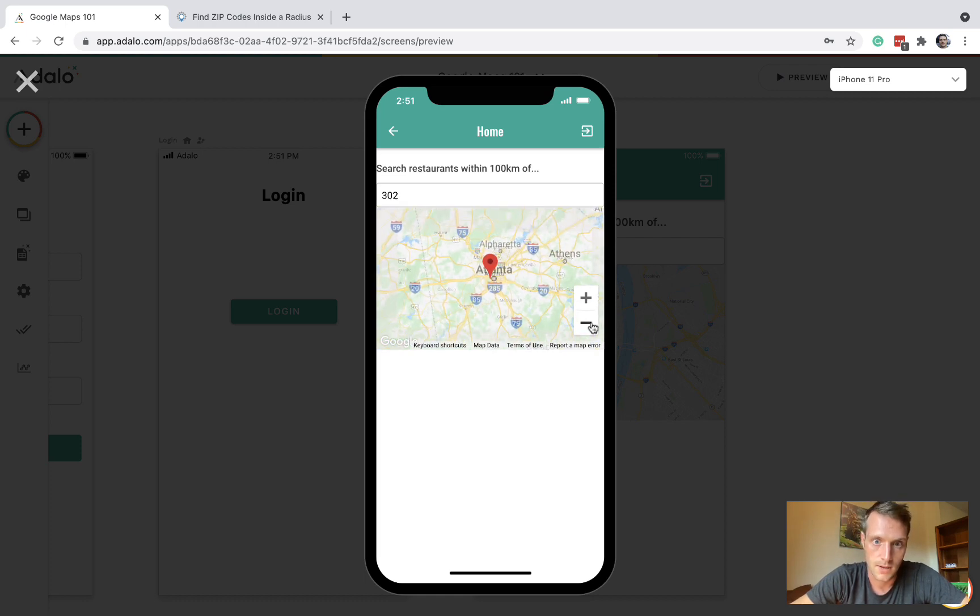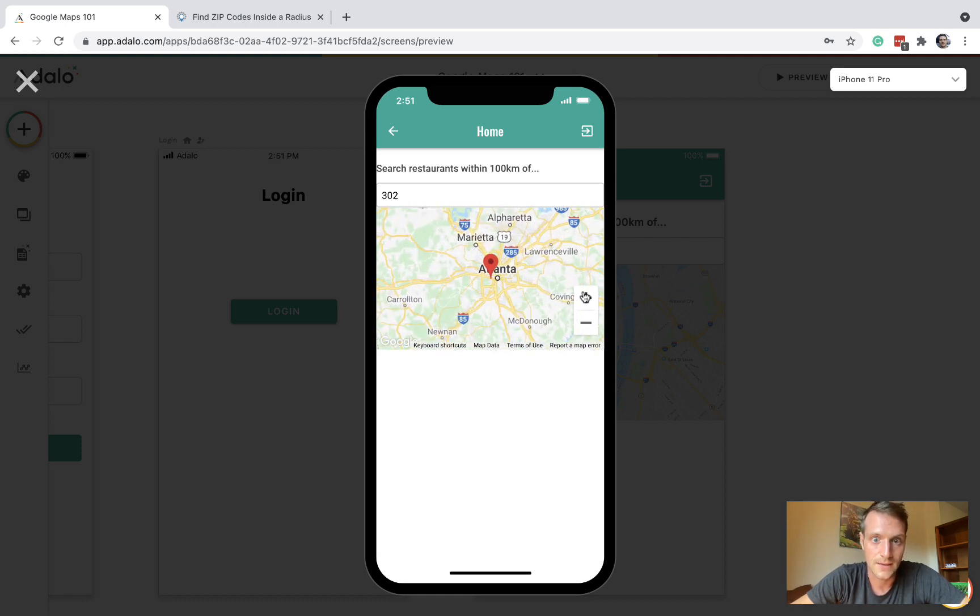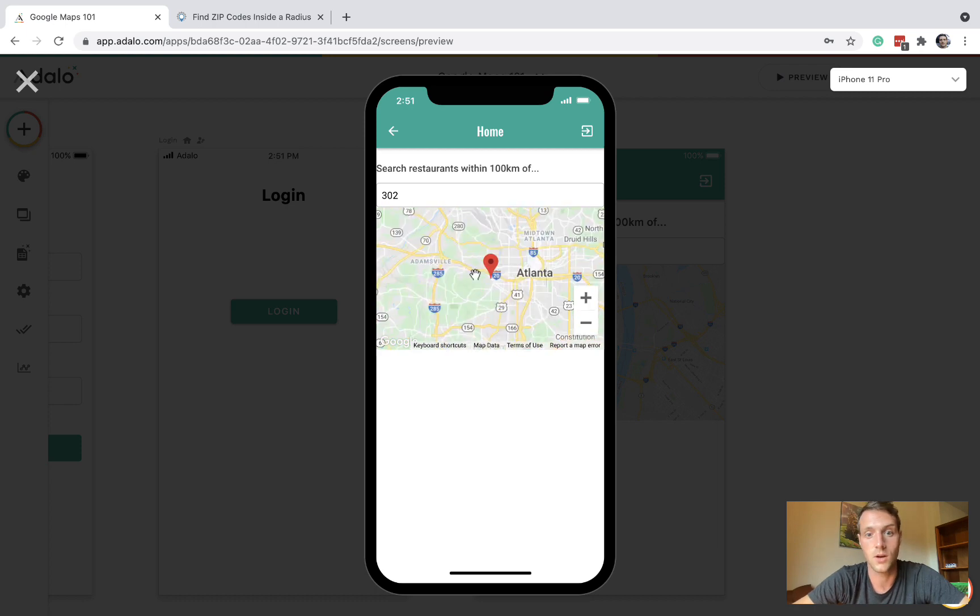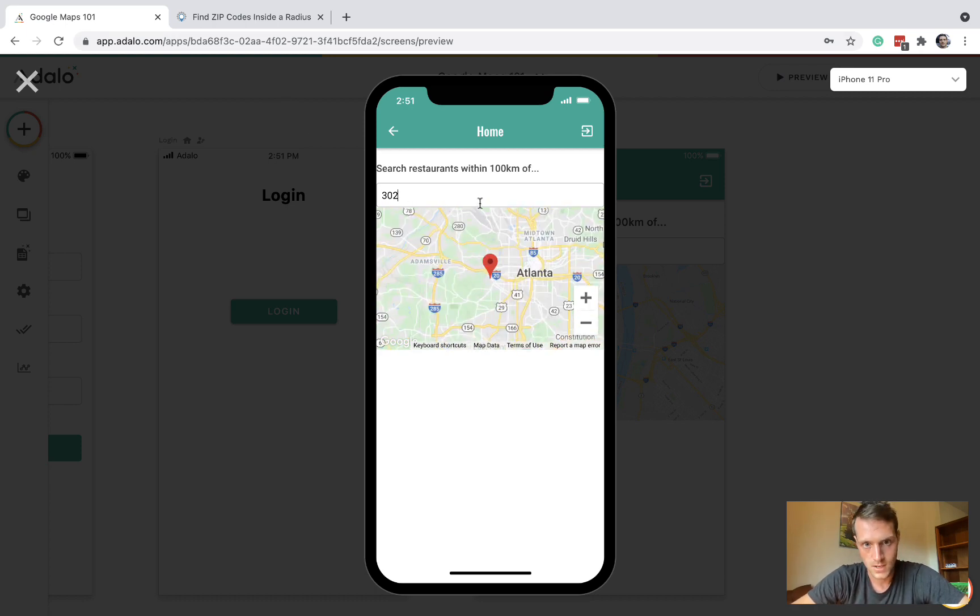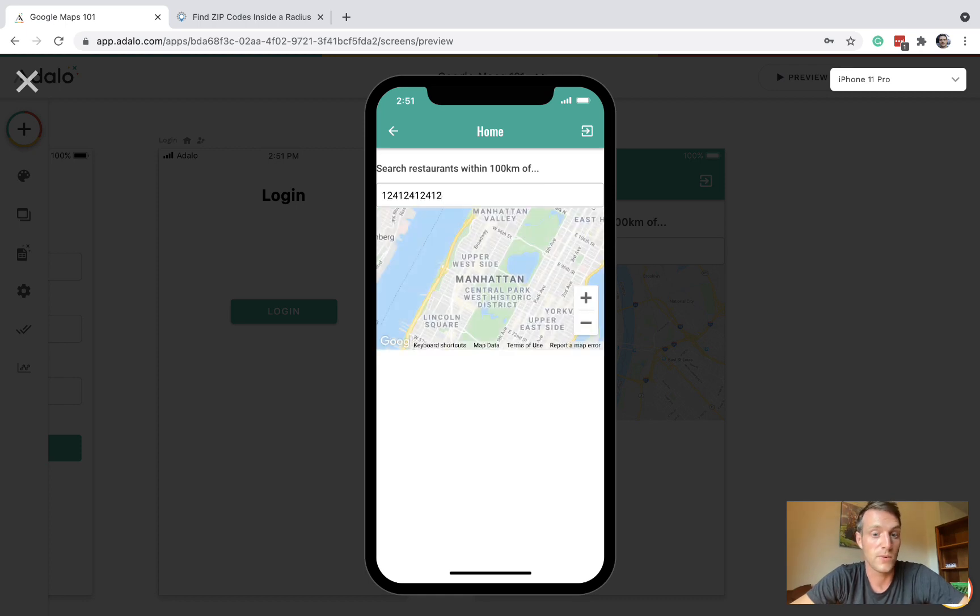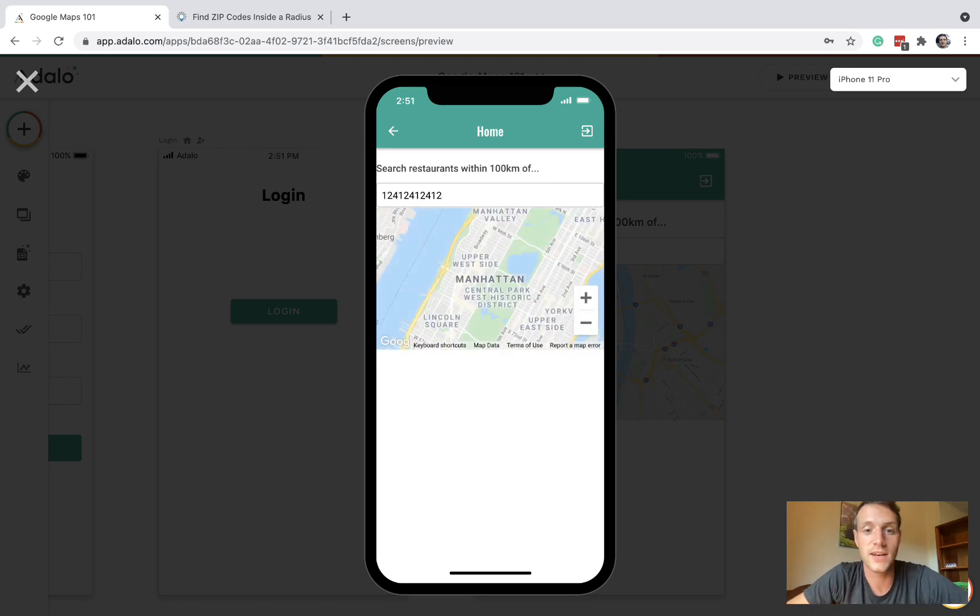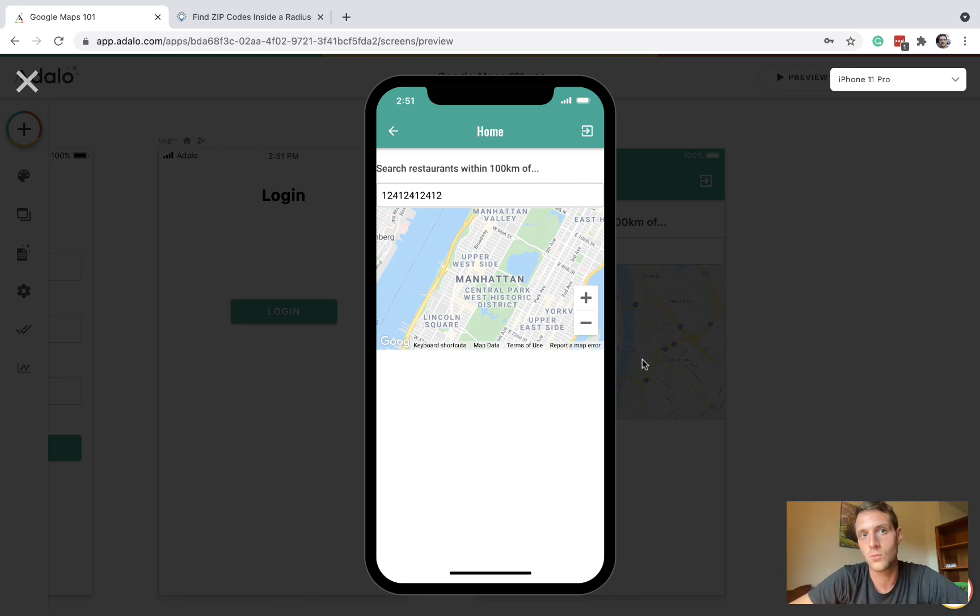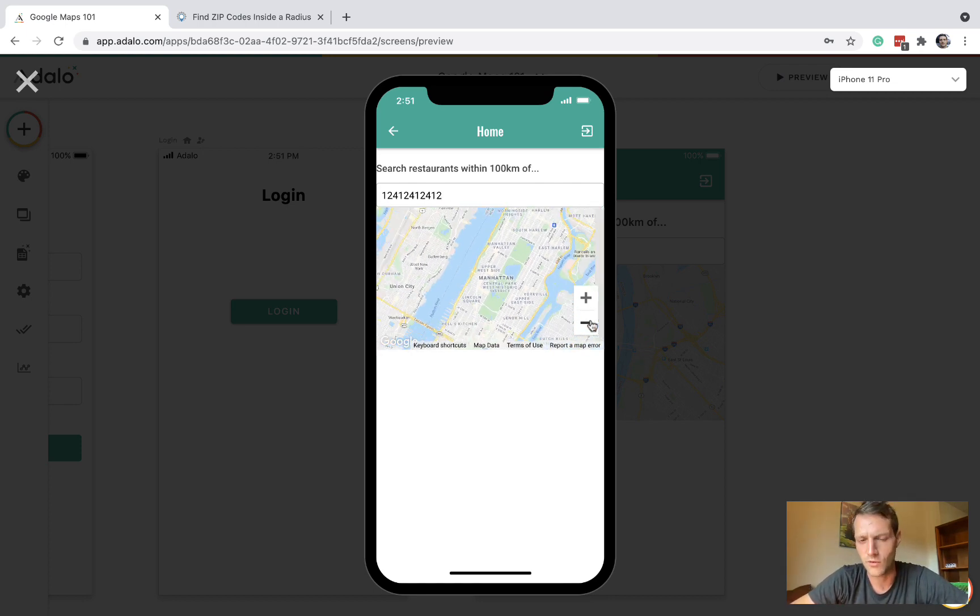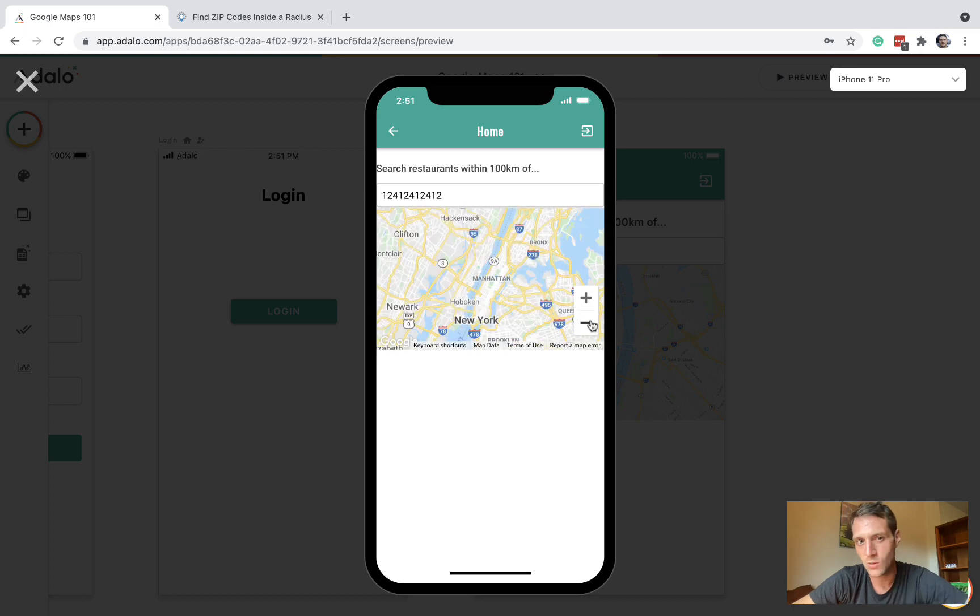302 and we've only got one within 100 kilometers of 302. And if we do something really random, we're going to get nothing at all.